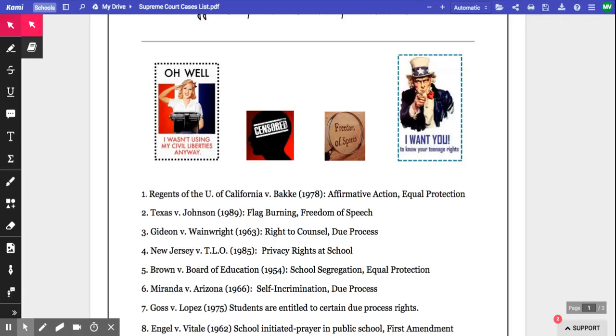I'm going to show you two ways to insert comments in Kami, and I'm also going to show you how to do not just a text comment, but a voice and a video comment as well. So make sure you watch through the whole video.